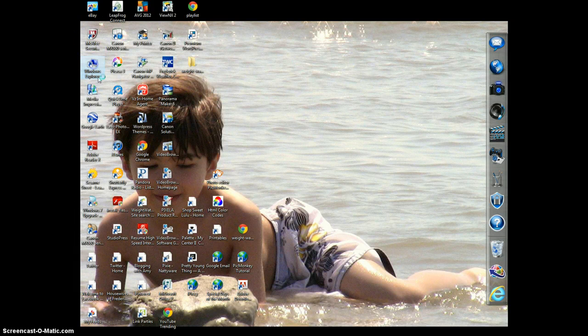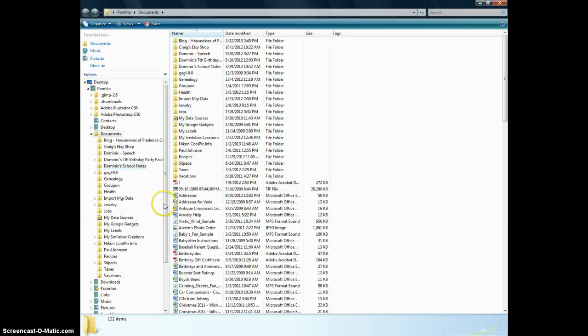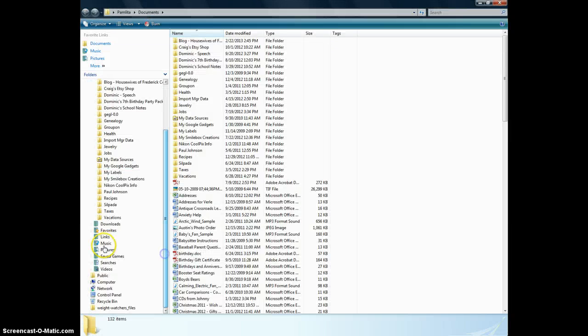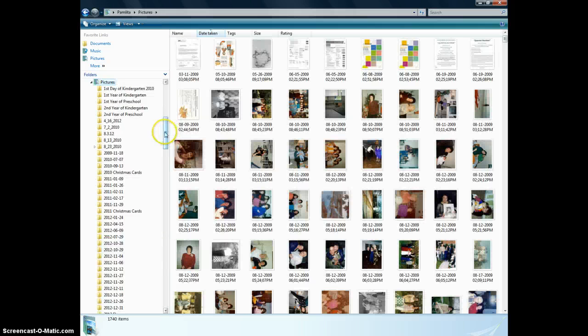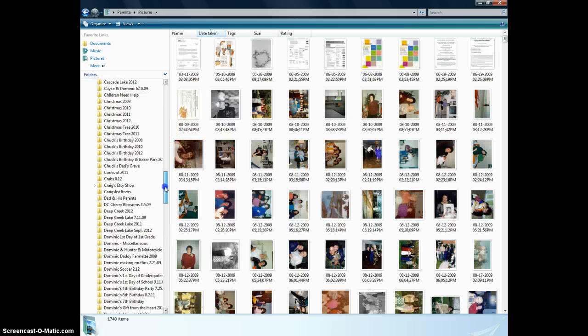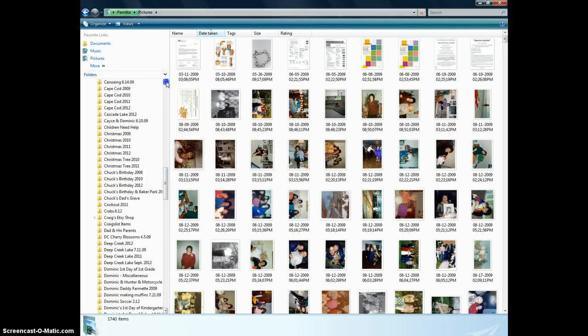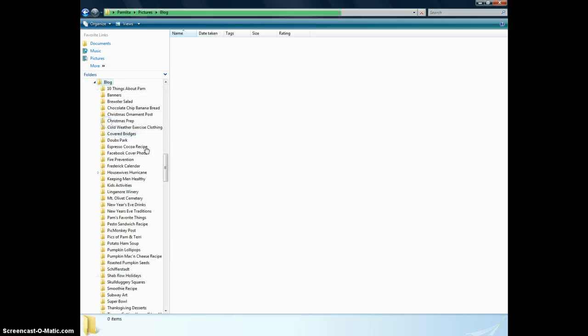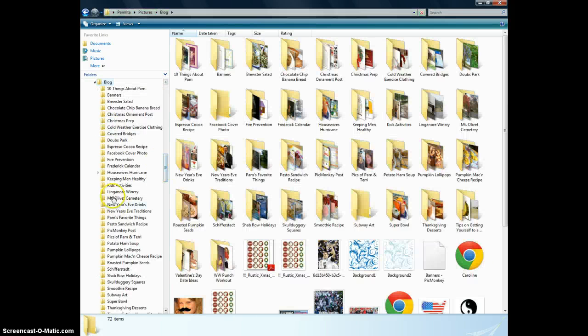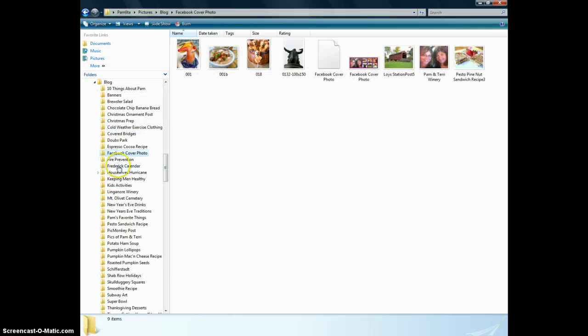So if I go back to my pictures, which it's over here, Pictures, and then Blog, and then Facebook Cover Photo, it's right here.